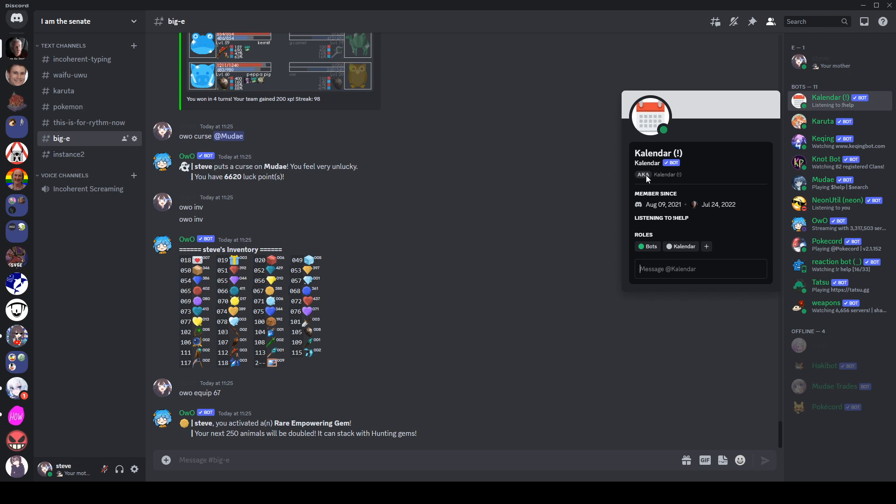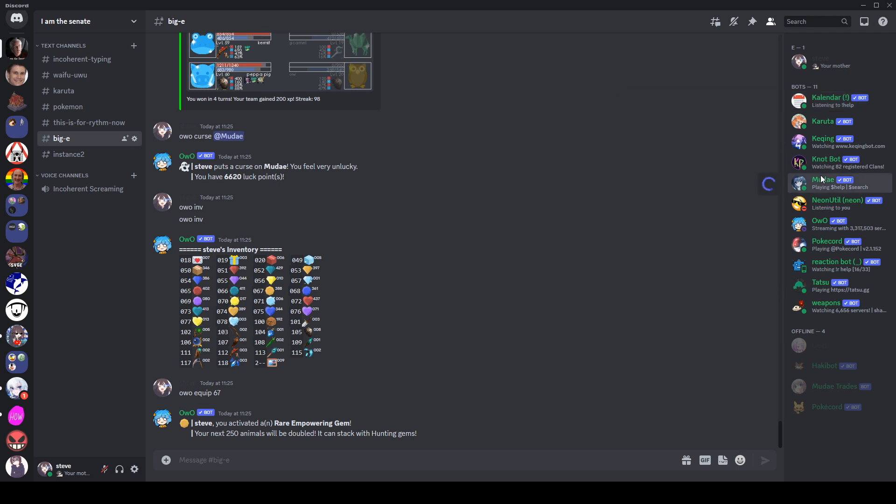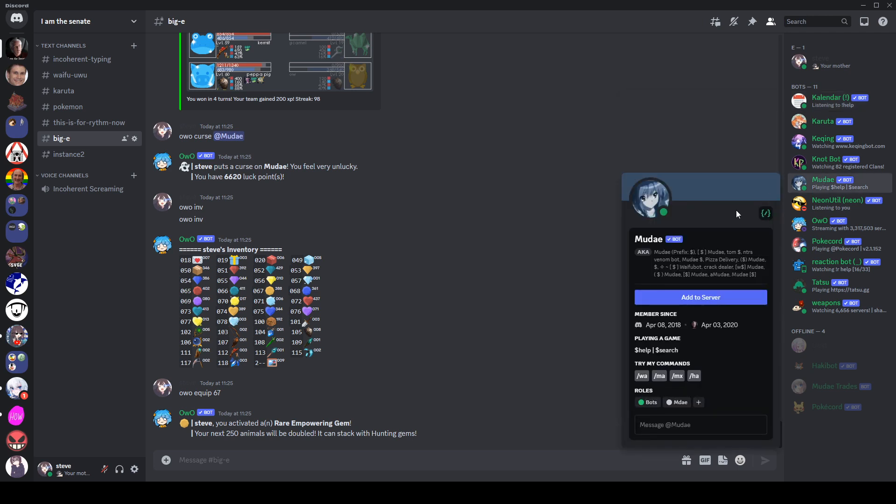Now this is only in mutual servers so you can't find out people's nicknames from servers that you shouldn't have access to. So obviously here I don't have too many mutuals with the calendar bot so it's just got the one AKA here, whereas maybe a bot that I have a lot more mutuals with, it's going to have a bunch of names.